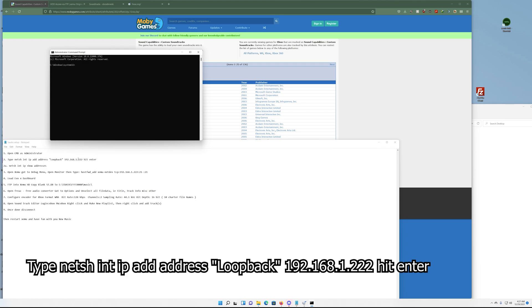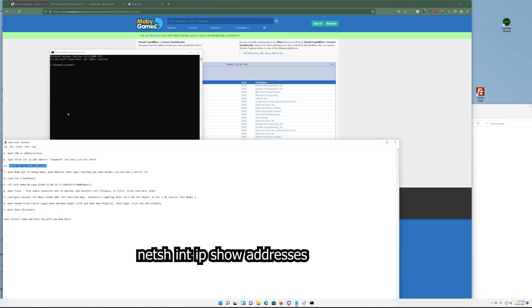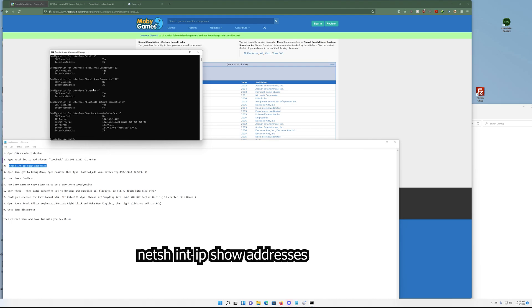Once you do that you hit enter. I've already done it so I'm not going to make a double entry. Now I want to check to make sure that it is functioning, so then we use this next command 'netsh int ip show addresses'. It's going to show you all the devices on your system, but we're looking for the one that we did create, which in this case is 192.168.1.222. So it was successful and this is our new loopback address.